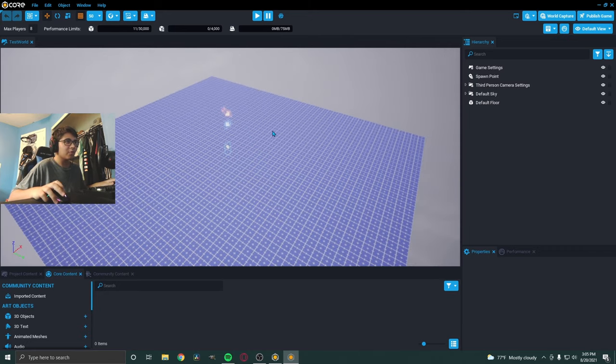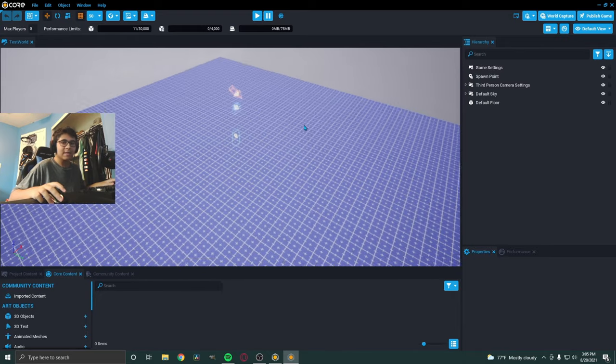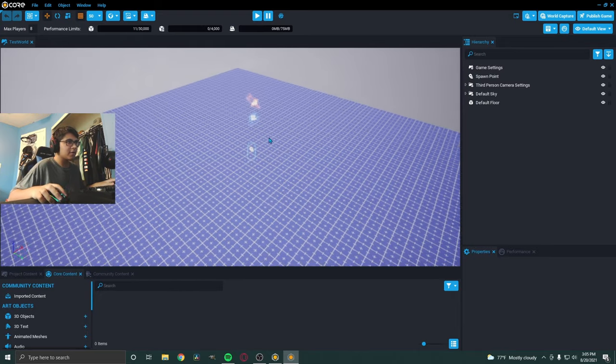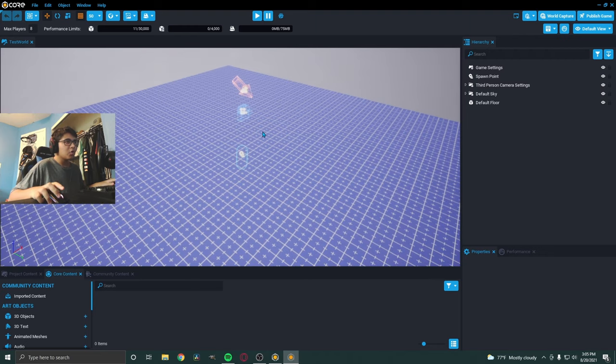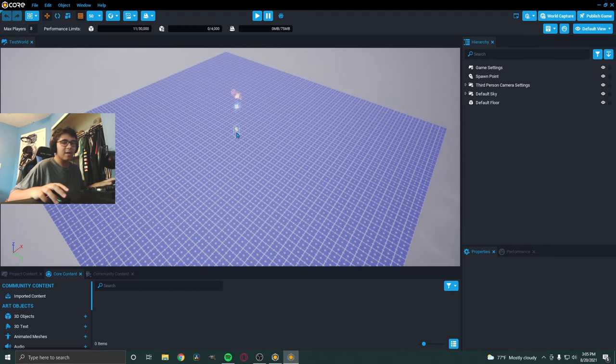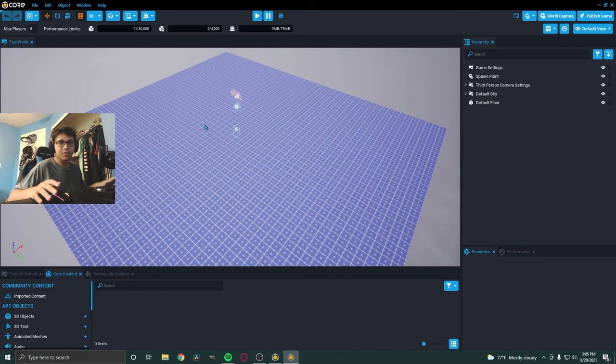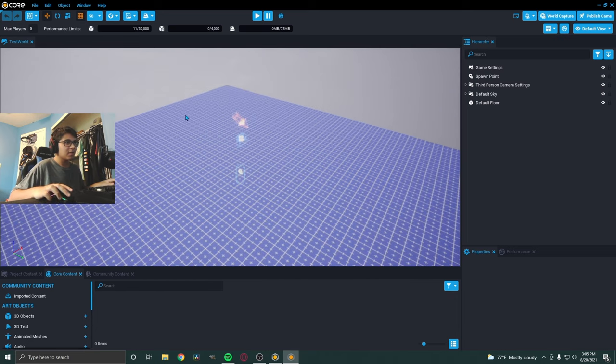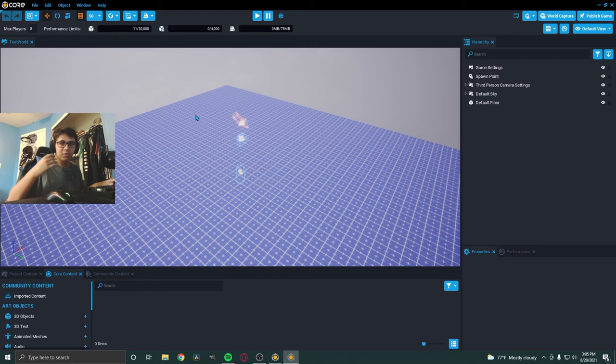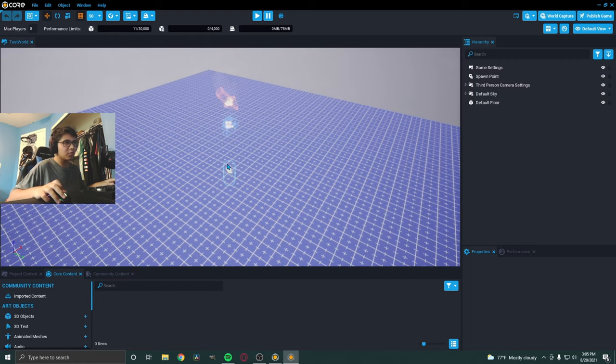I'm using game software called Core. You can download it in the description below if you don't have it already. It's on Epic Games. Today, we're going to actually be messing around with NPCs in the game and I'm planning on making this a full series, a couple of episodes, and me just basically, as I learn the game, I'm showing you guys how to do various stuff. So, let's get straight into it.